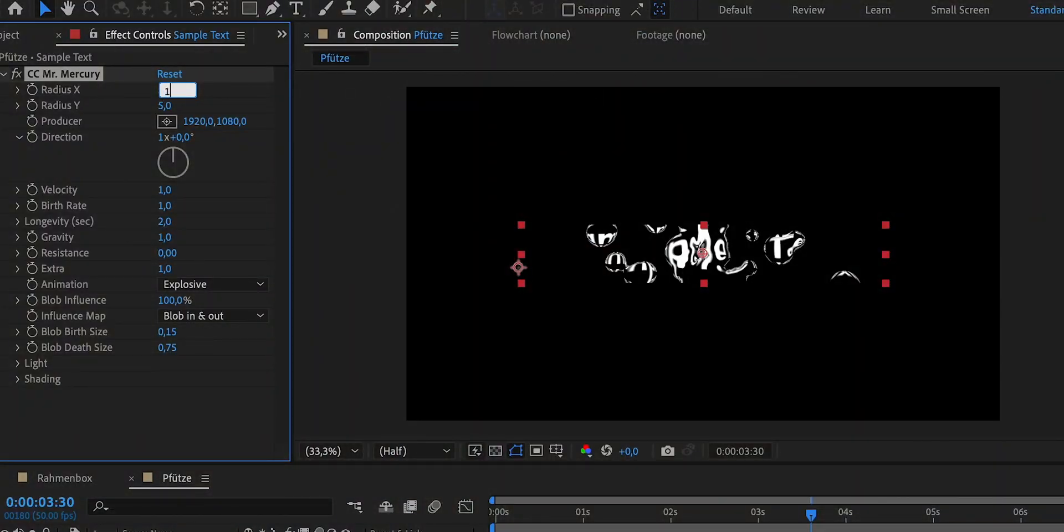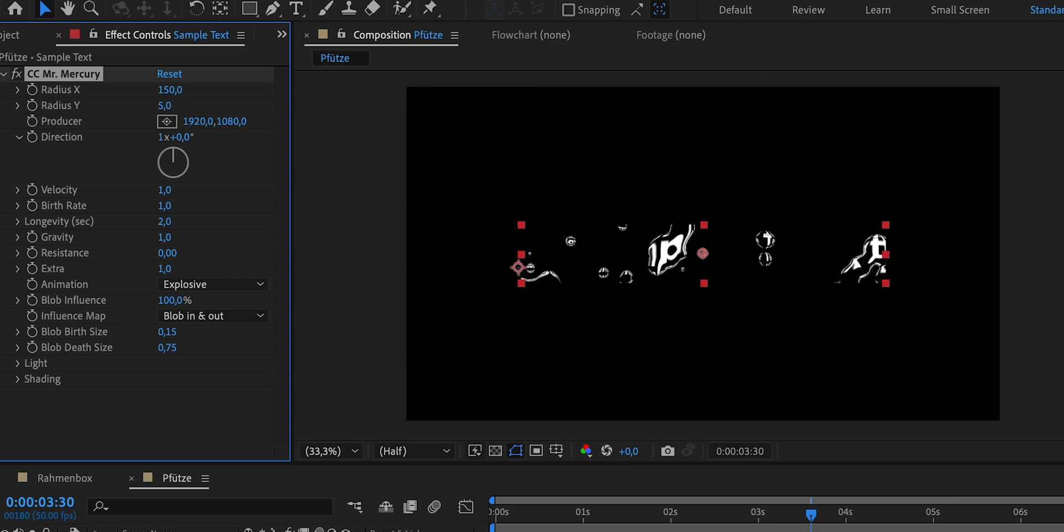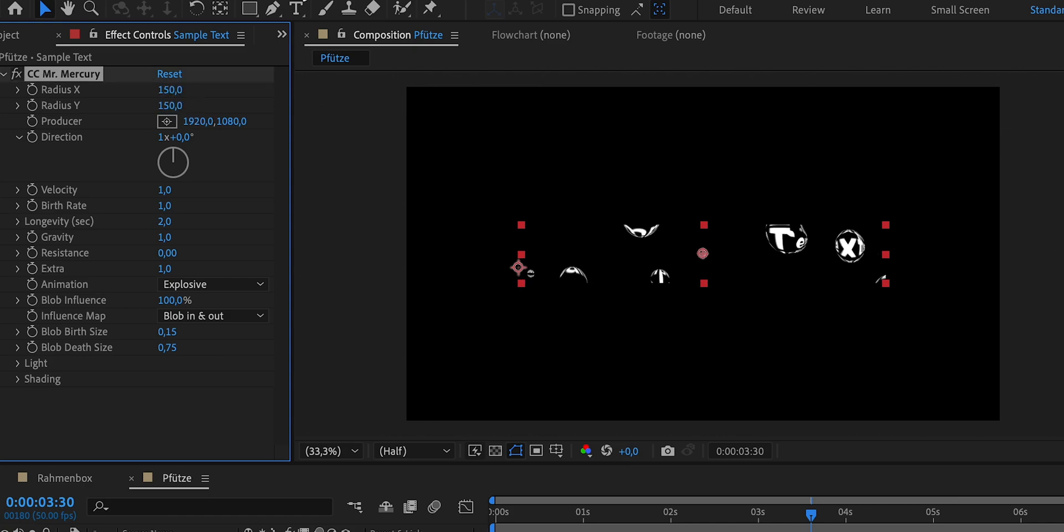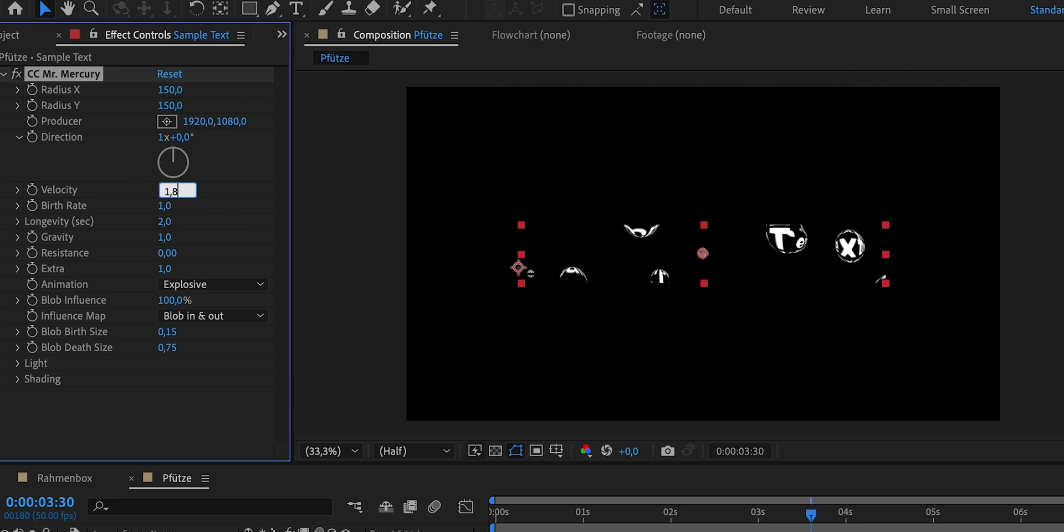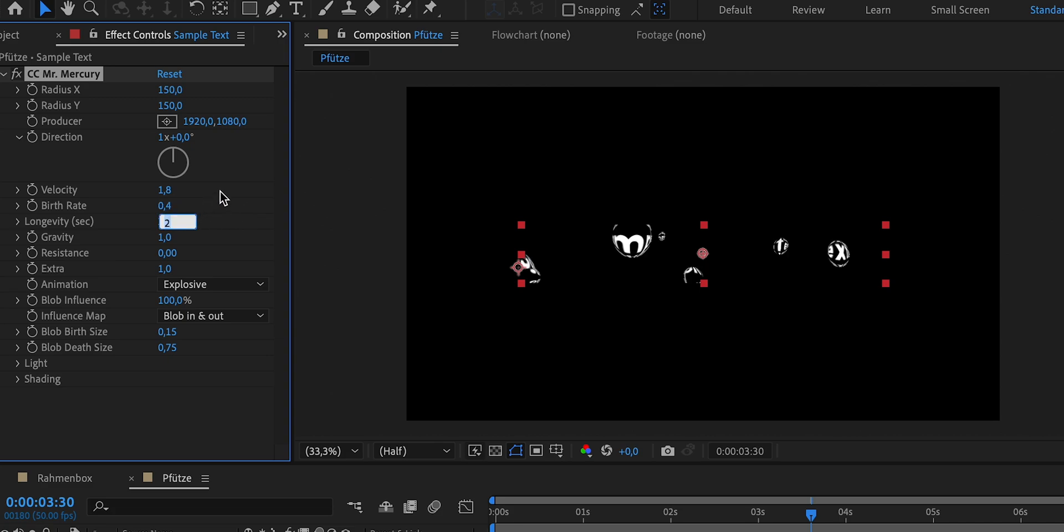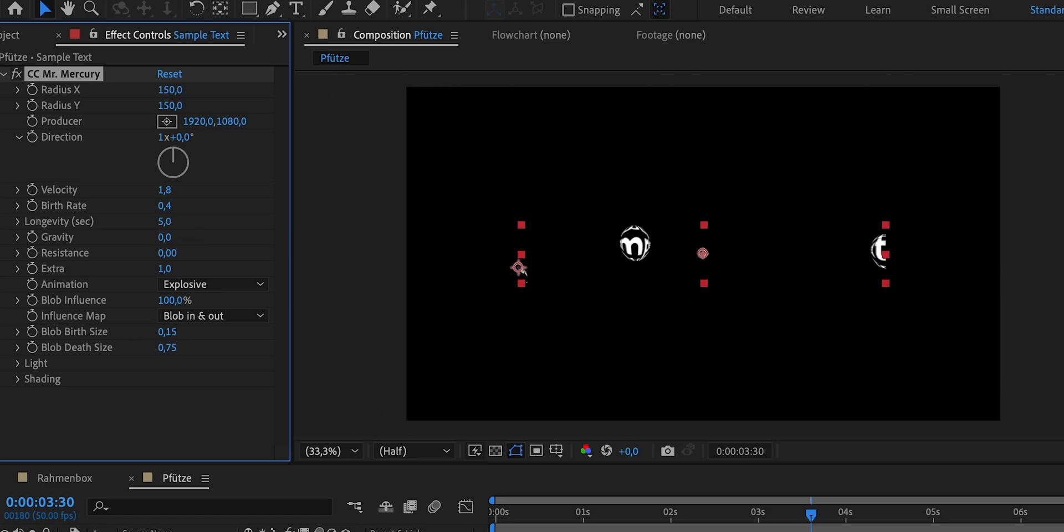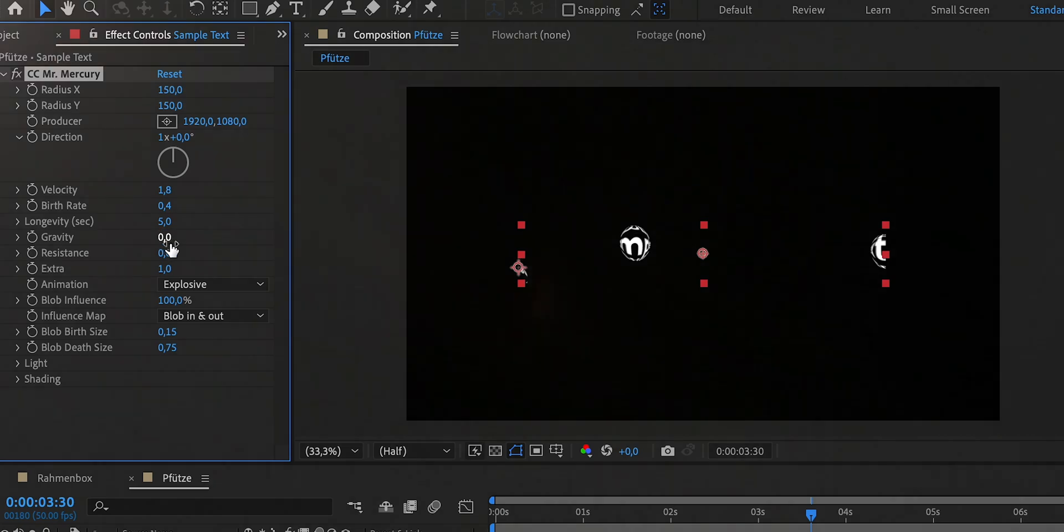Now let's apply the effect to our text layer and I'll show you the values that work well for me. I set the radius to 150% for both values because we want the entire text to gradually appear throughout the composition, filling the entire screen after a few seconds. I leave the producer in the center and the direction as is. I've increased the velocity to 1.8 to make the drops appear a little faster and I decrease the birth rate to 0.4 because I prefer fewer but larger drops. I've also set the longevity to 5 because once the text appears, I want it to stay visible. And for the gravity, I actually set it to 0 because we want it to resemble a puddle when looking from above. So there is no gravity.